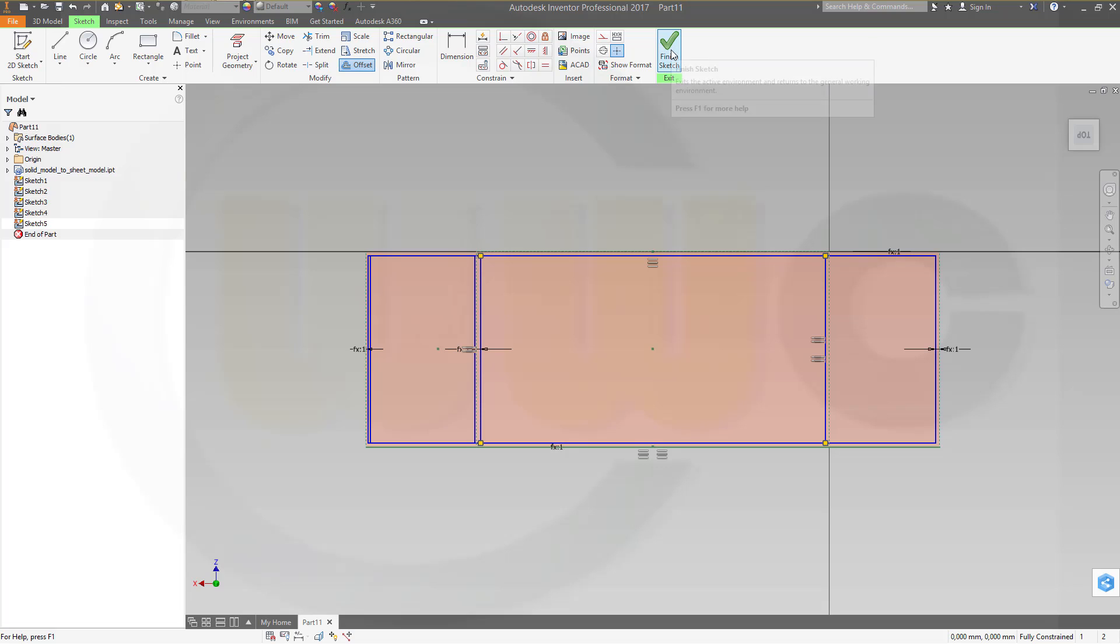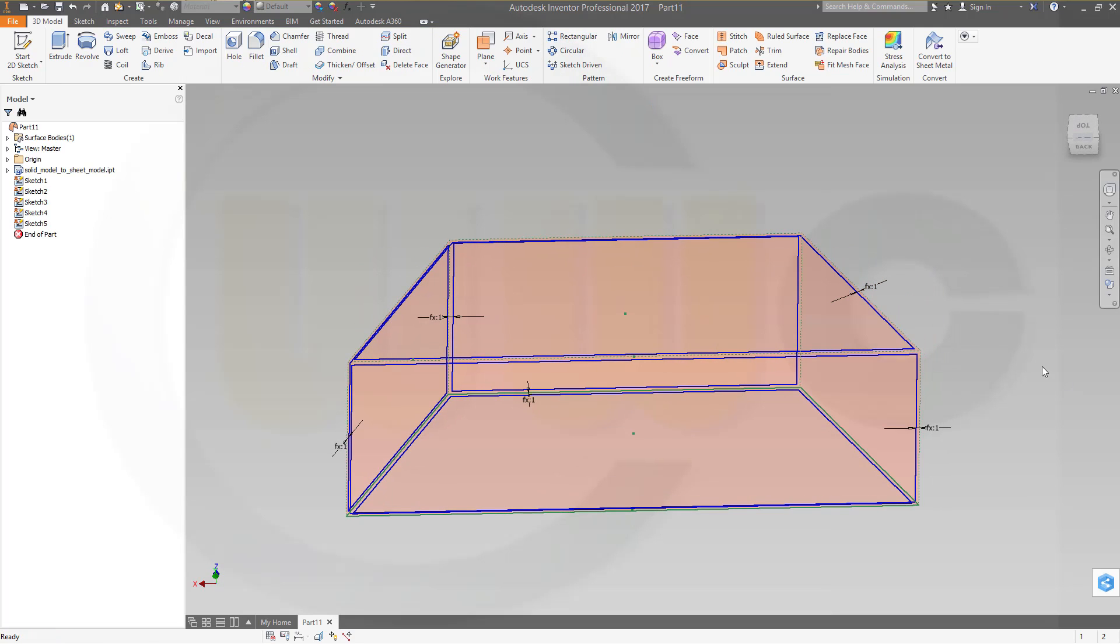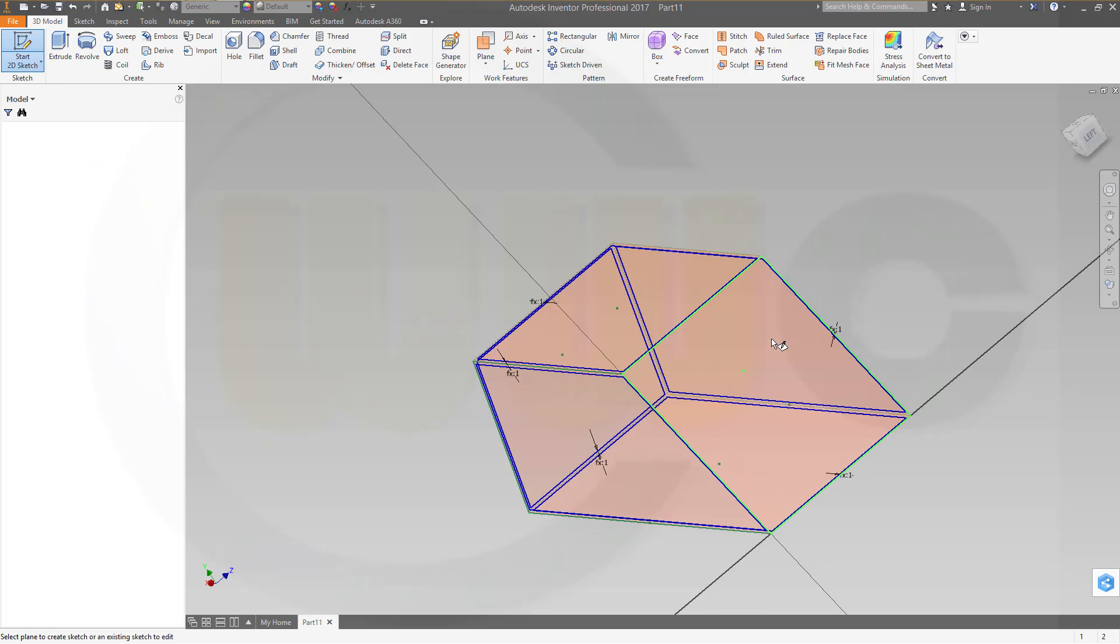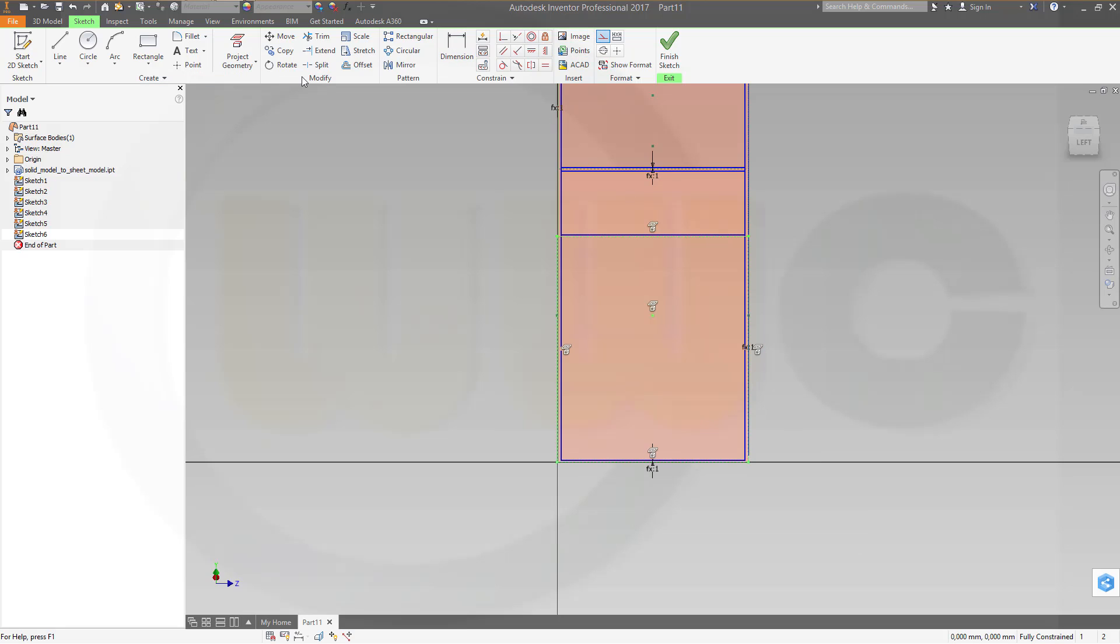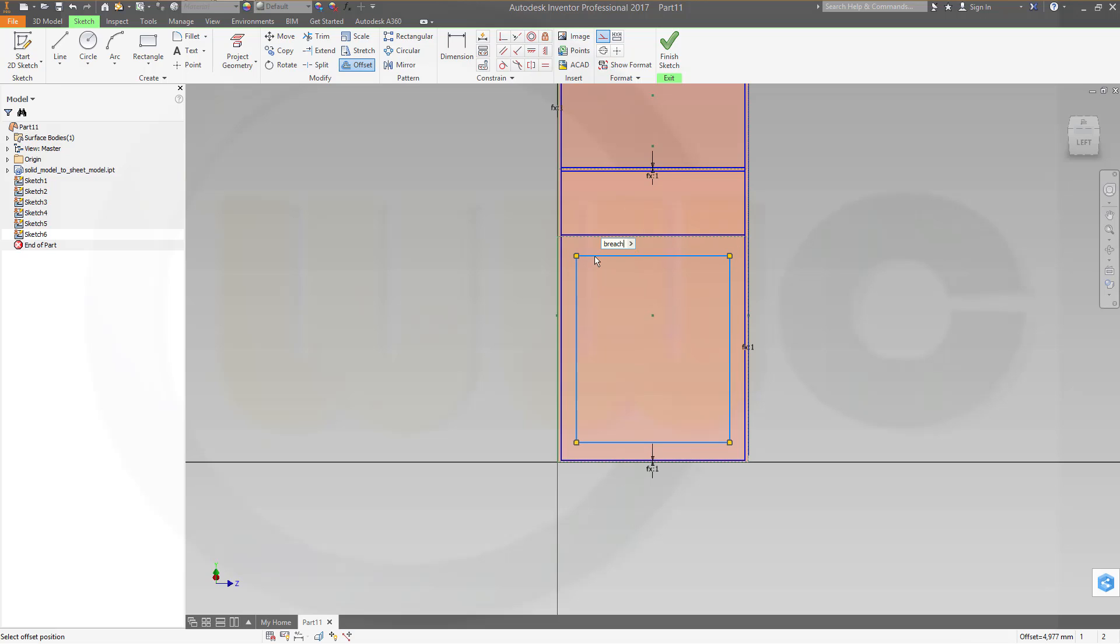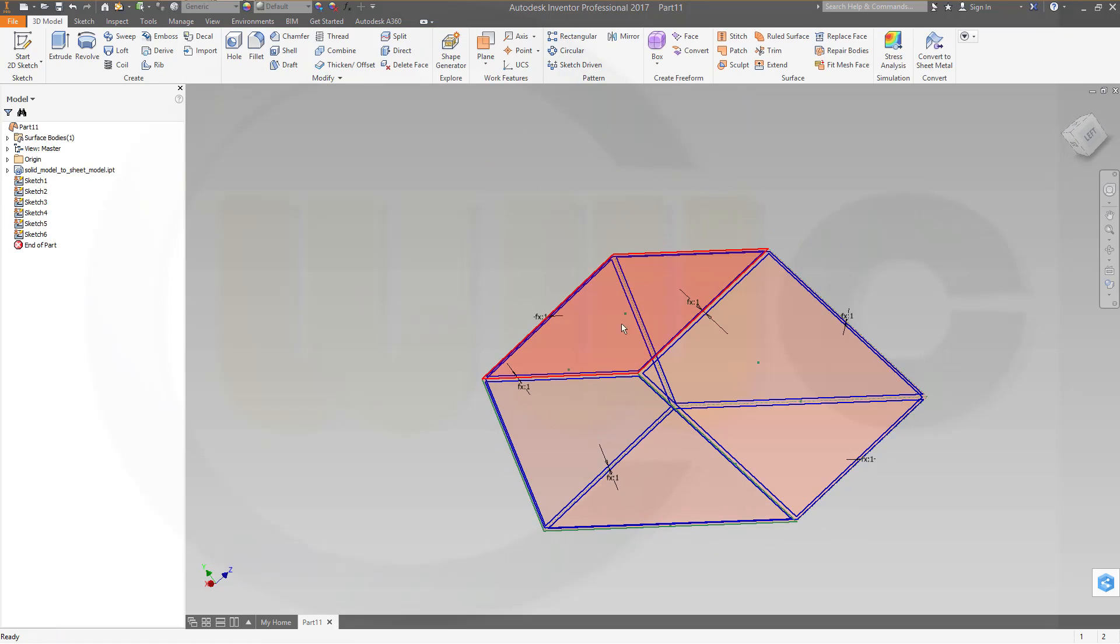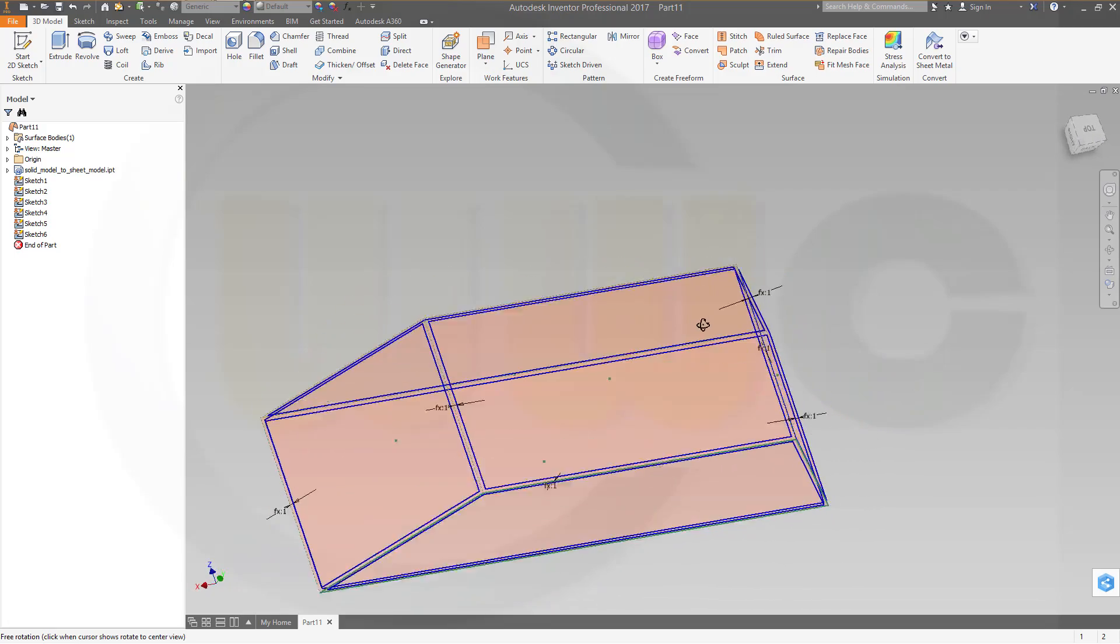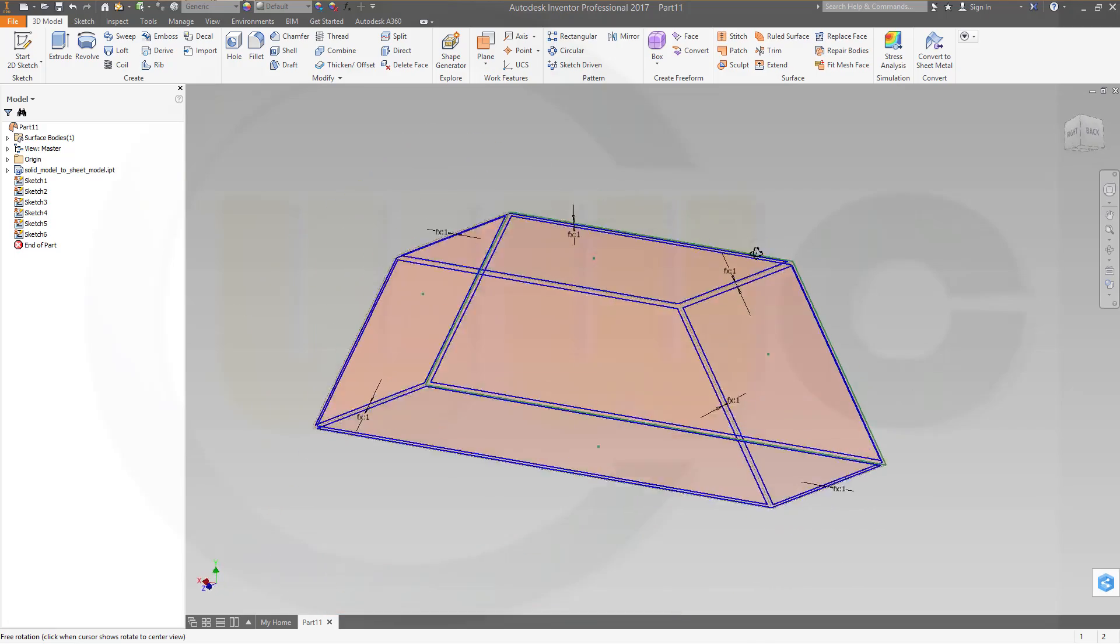Finish this sketch, and I think one is missing. The last one is right there, another sketch on that surface. Again, make it for construction only, make an offset, and make it again breach size. Finish this one. Now I should have six sketches on six surfaces, yes.